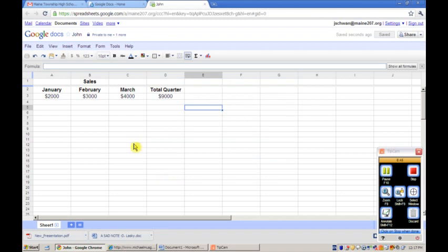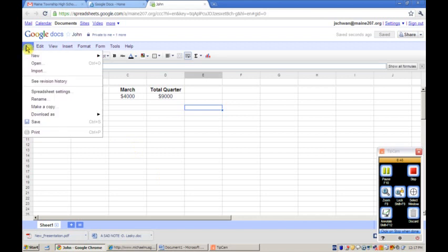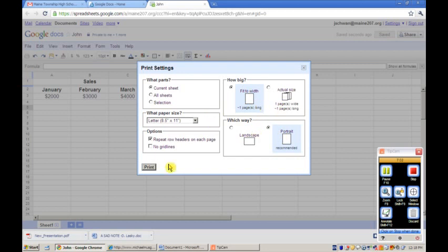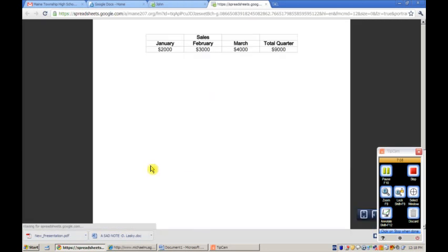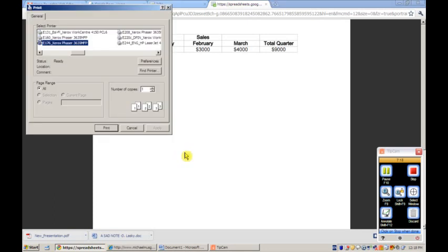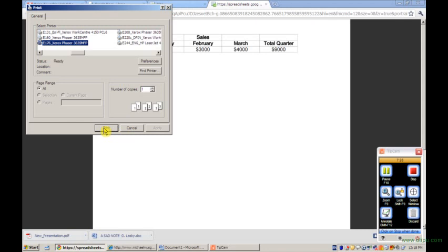Also I have the ability to print this particular document by going to the file menu and saying print. It gives me a variety of options. I'm going to fit this to the width of the page as well as print it portrait. I could print it landscape or the actual size of the page. And I then say print and it displays what the document would look like at this particular point in time. If I right click, I can then say print. The dialog box for printing this particular document comes up, and I say print and it's ready to go.